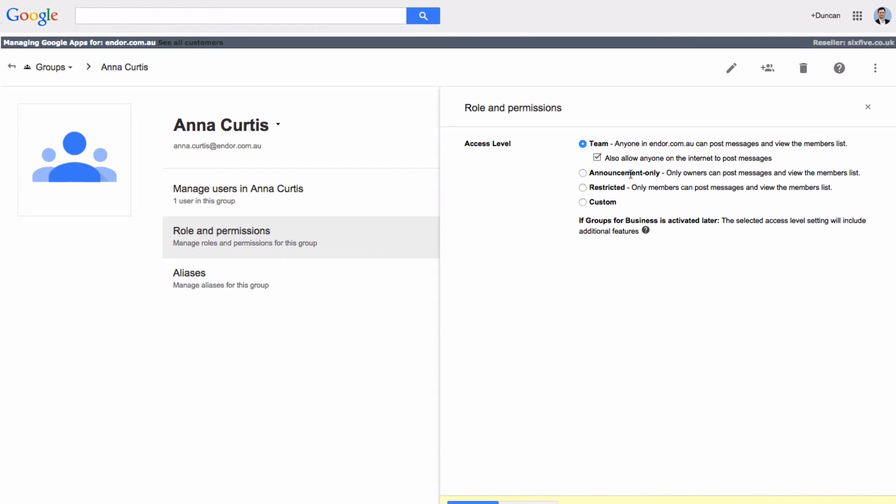You can also set up your group in a couple of other ways. So only owners of the group can post messages to it, and only members can post messages and view the members list.